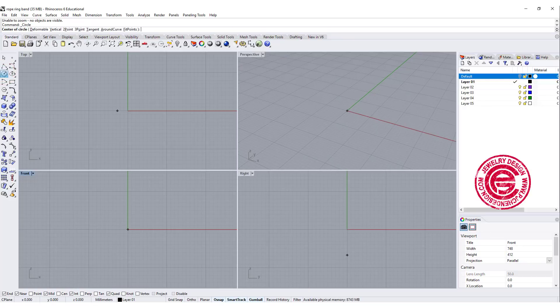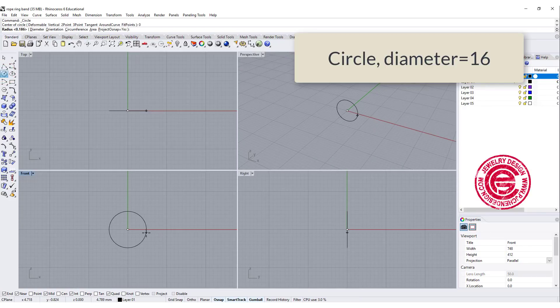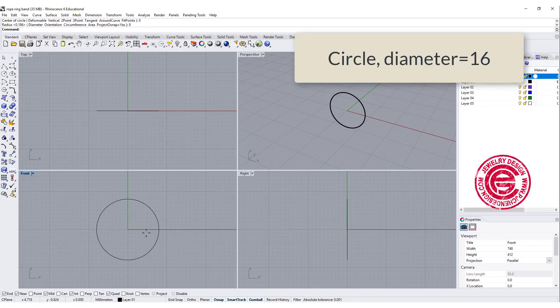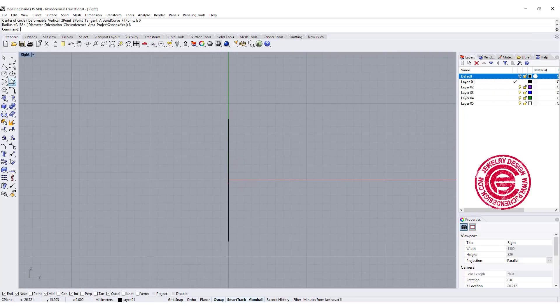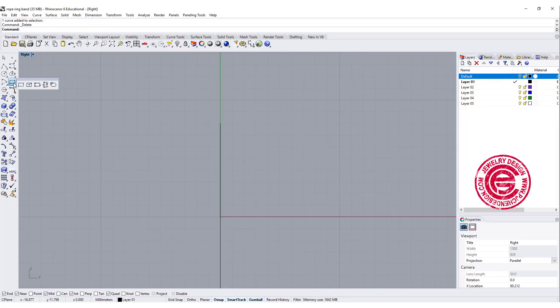We're going to use these circles, set up the radius for 8 or diameter for 16. And then we're gonna come into the right view. I want to draw a profile here. I always like the cushion looking thing.